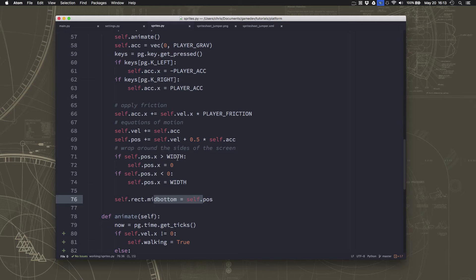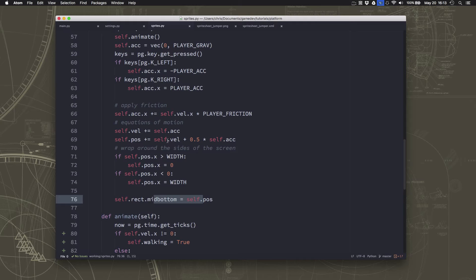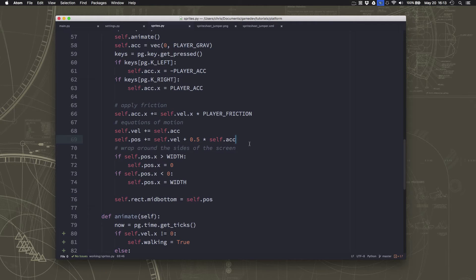And so to get our sprite to actually stop moving and zero out, we need to set a threshold. If the velocity gets below a certain point, or below a certain value, then it should just get set to zero.